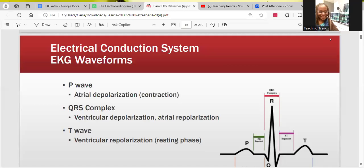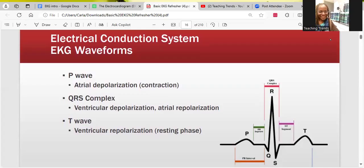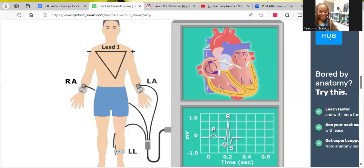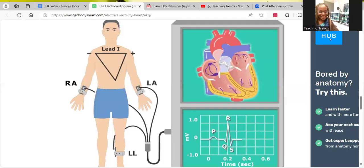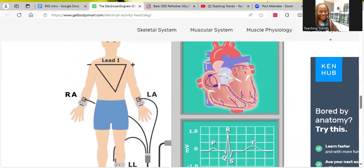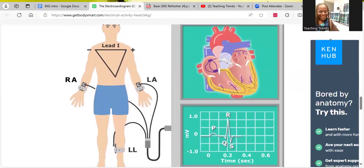The P wave represents atrial depolarization — the contraction of the atria, the top chambers of the heart. The QRS complex represents ventricular depolarization, meaning the ventricles or bottom chambers contracting. Last but not least, we have the T wave, which is responsible for ventricular repolarization — our ventricles relaxing or resting. We're going to look at the T wave and the whole process through to resting.